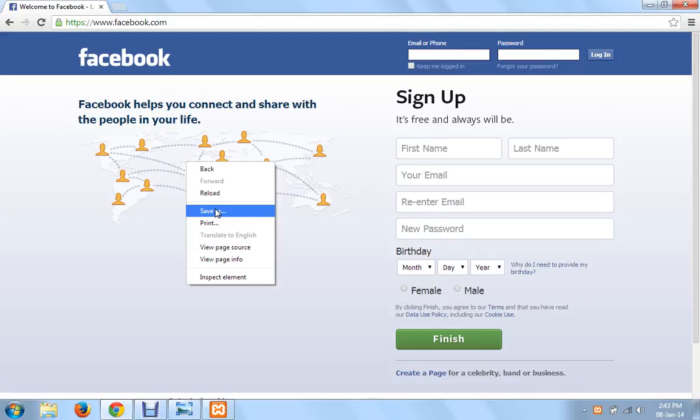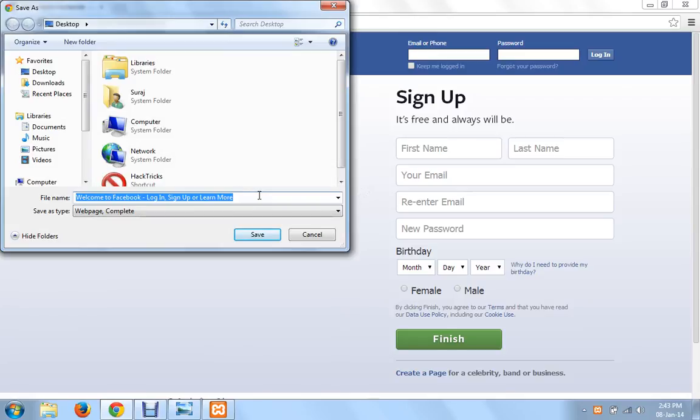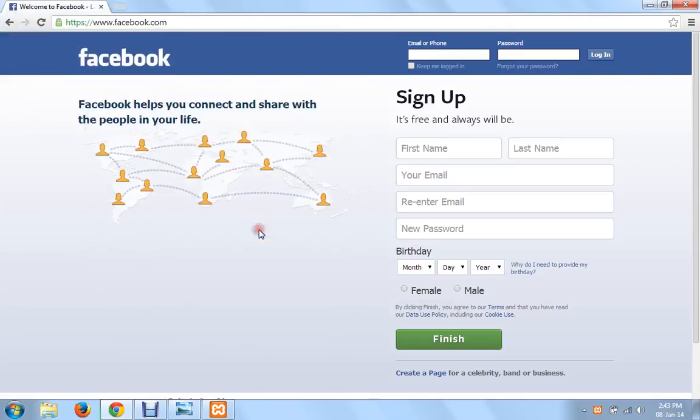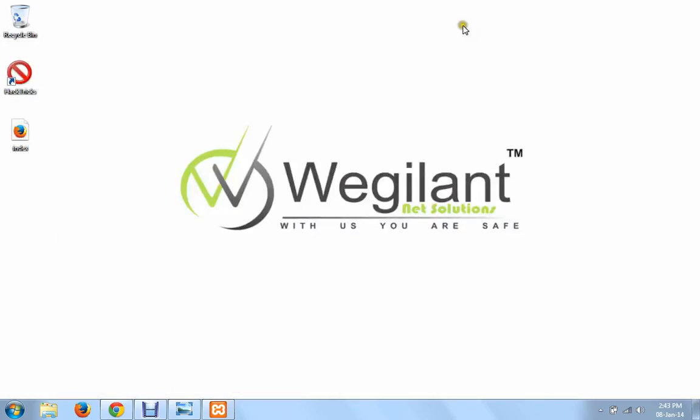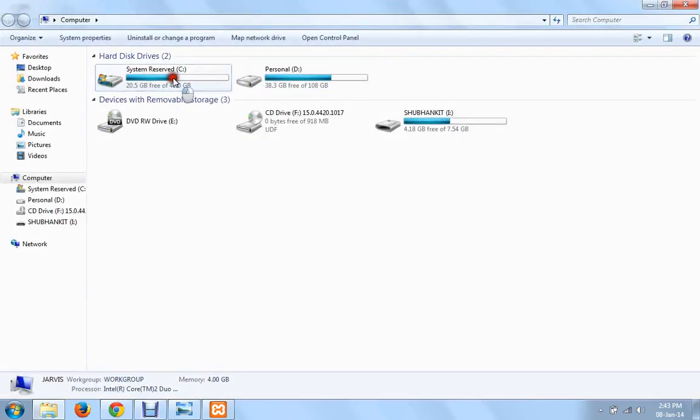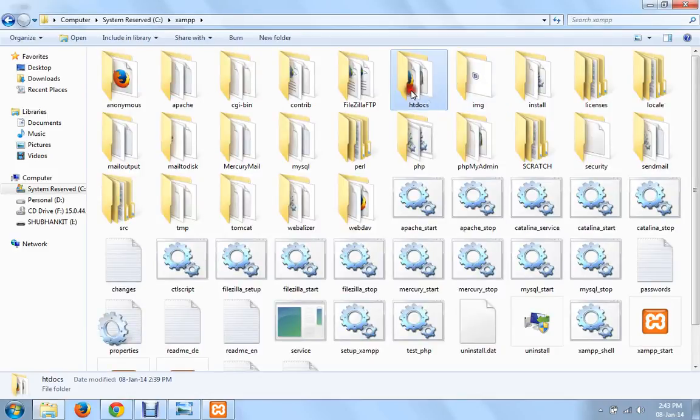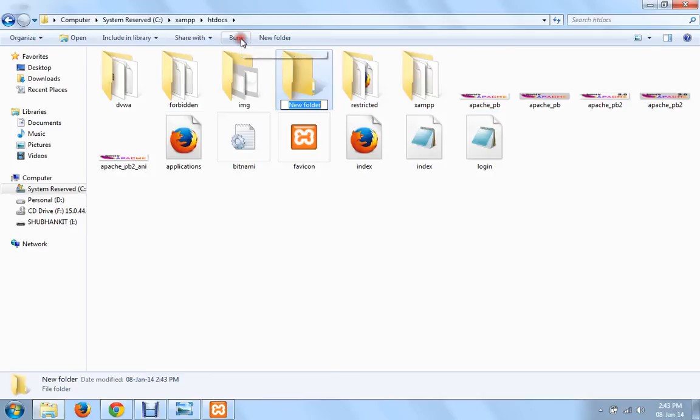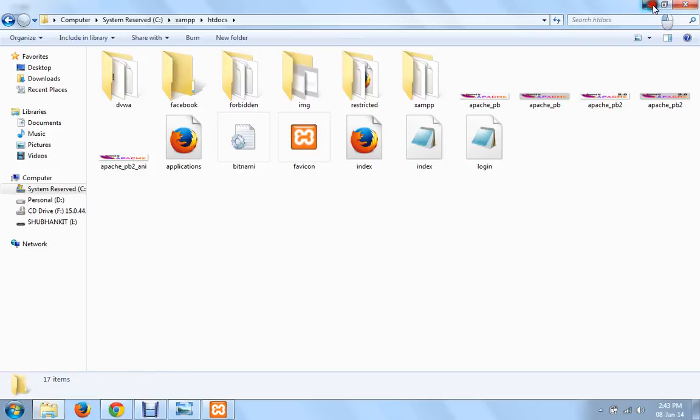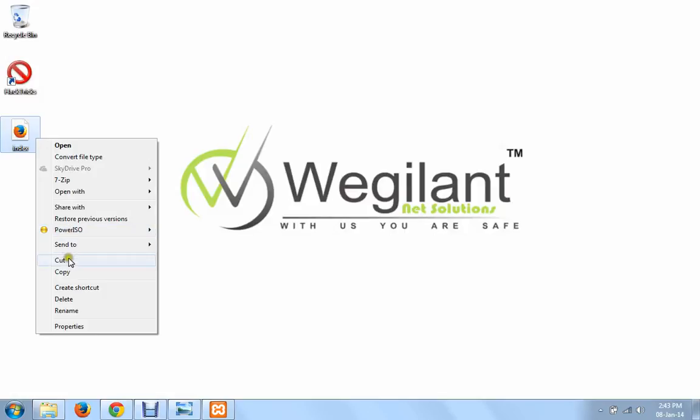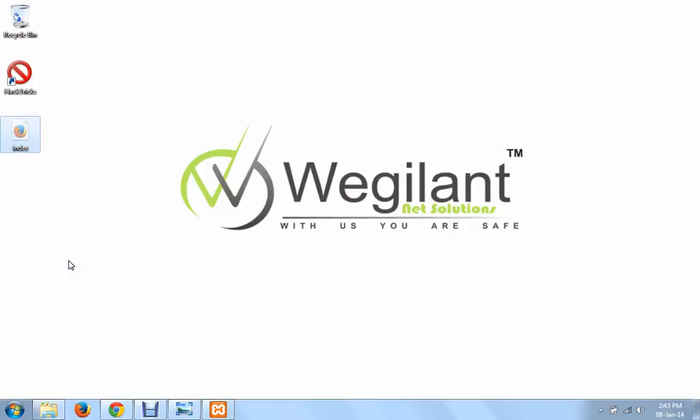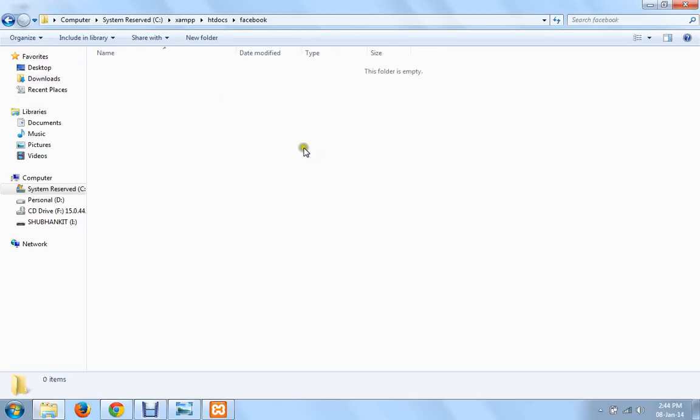Now save the source code of this webpage somewhere in your PC by the name index. Go to your C drive, XAMPP, htdocs, and create a folder by the name Facebook.